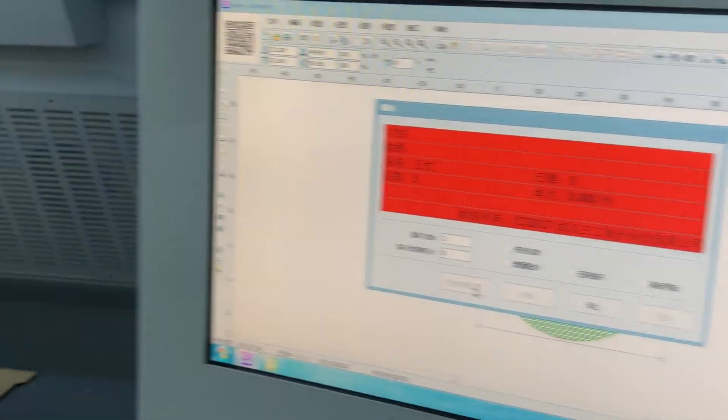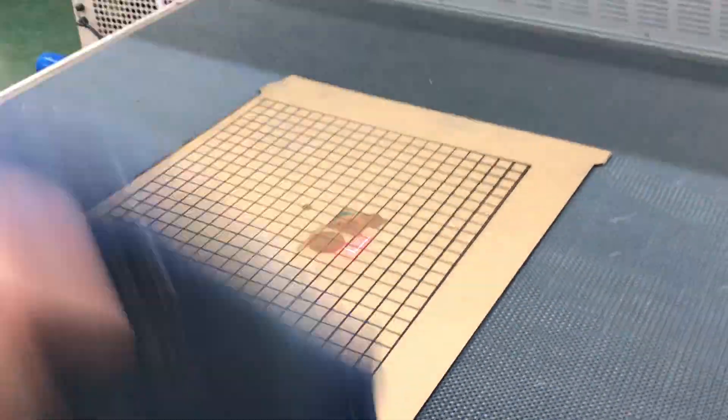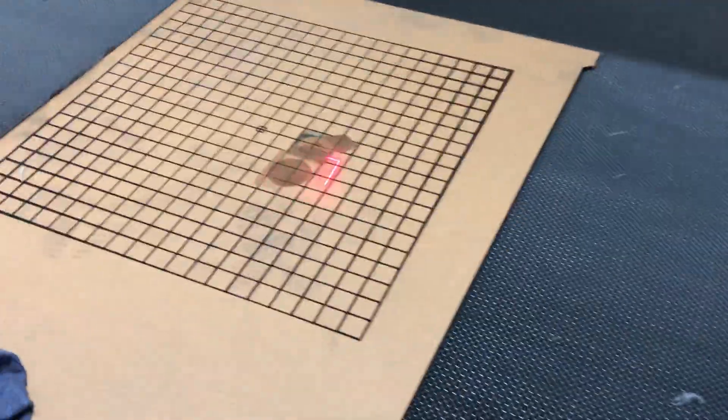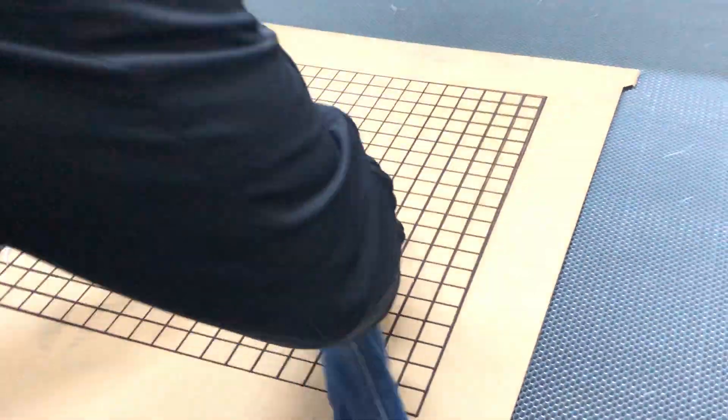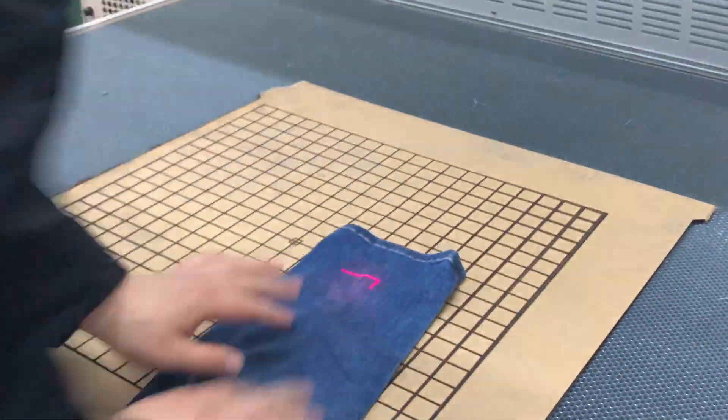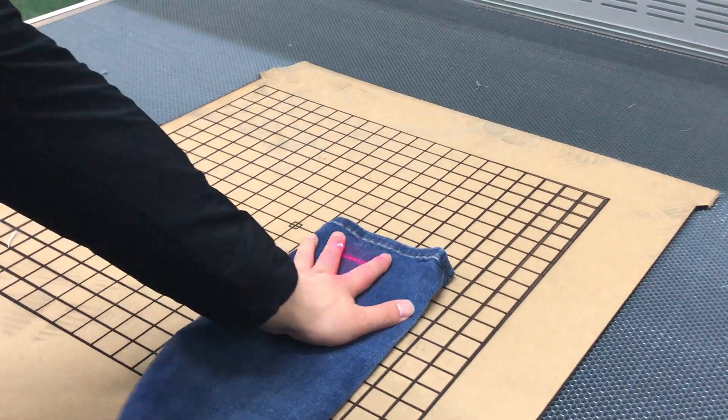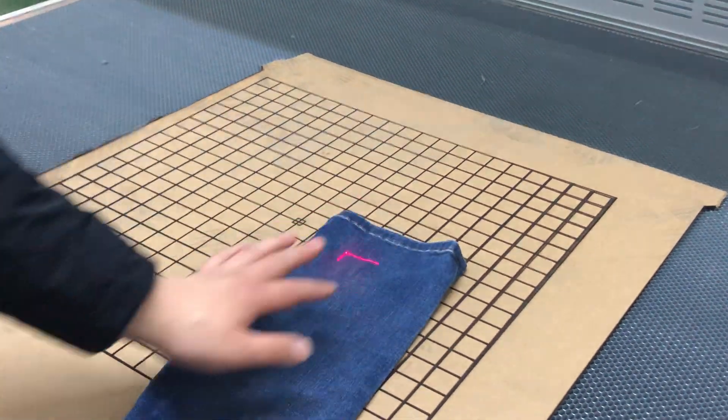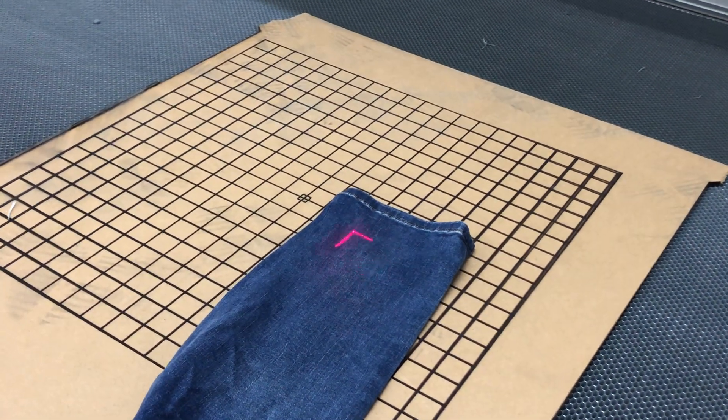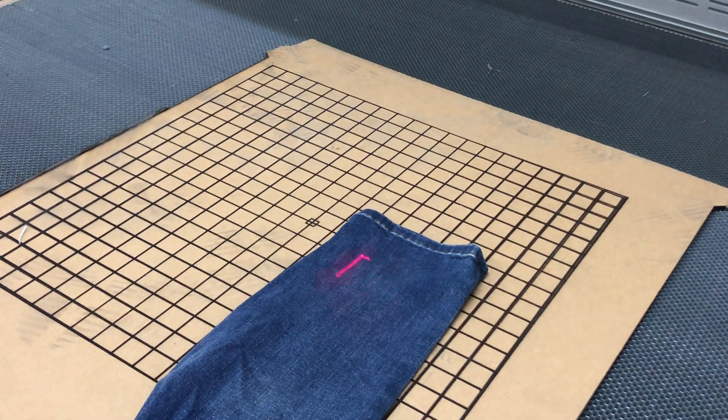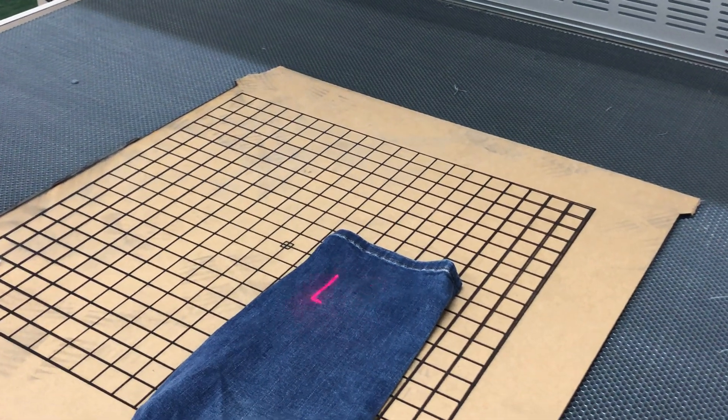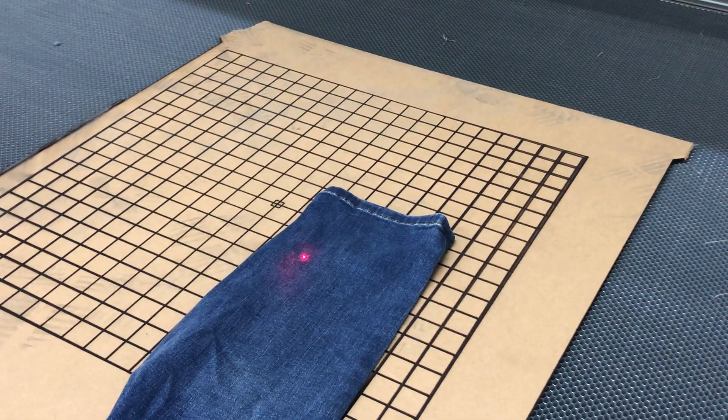So firstly we choose the printing icon, and here they have a red line indication to show you the position. Then you can put your materials here. You can move the position in the software. Once you find the position, click start.